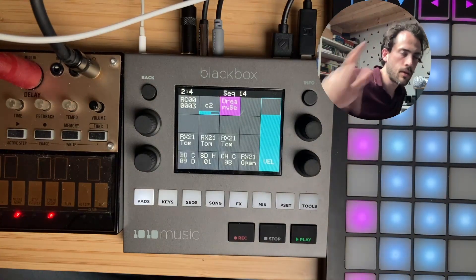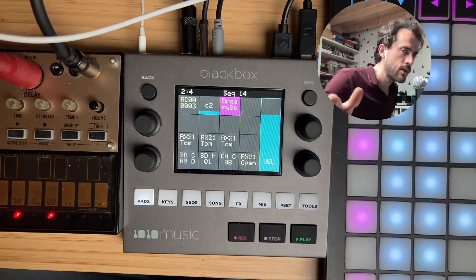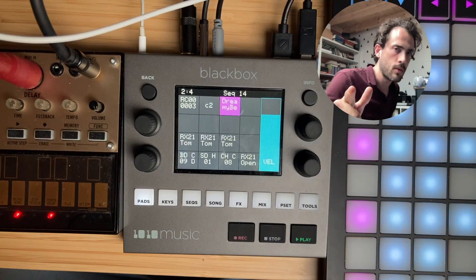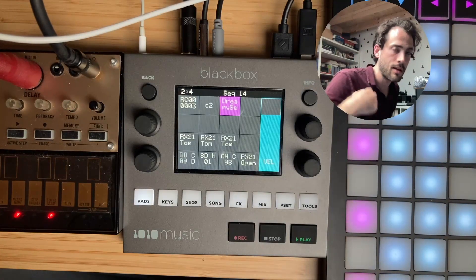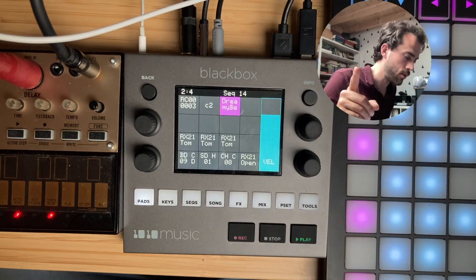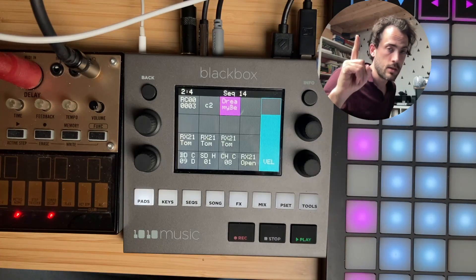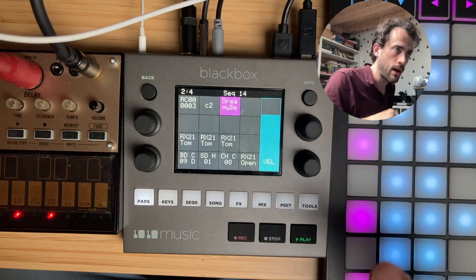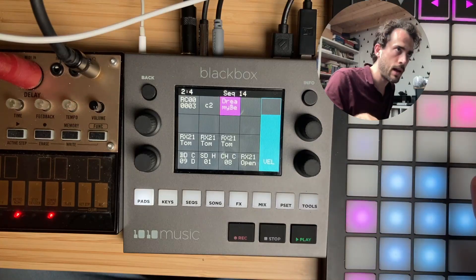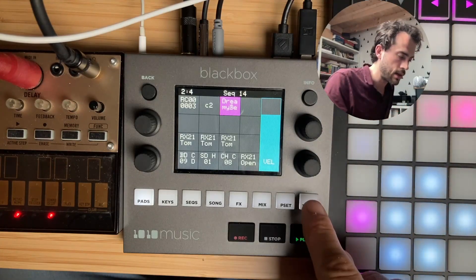Hi everyone, welcome to another quick Black Box tip. I wanted to show you a MIDI through that I think is way better than the other MIDI through I showed you. So I showed you a MIDI through where I had a custom setup on my launchpad sending stuff to channel 16.